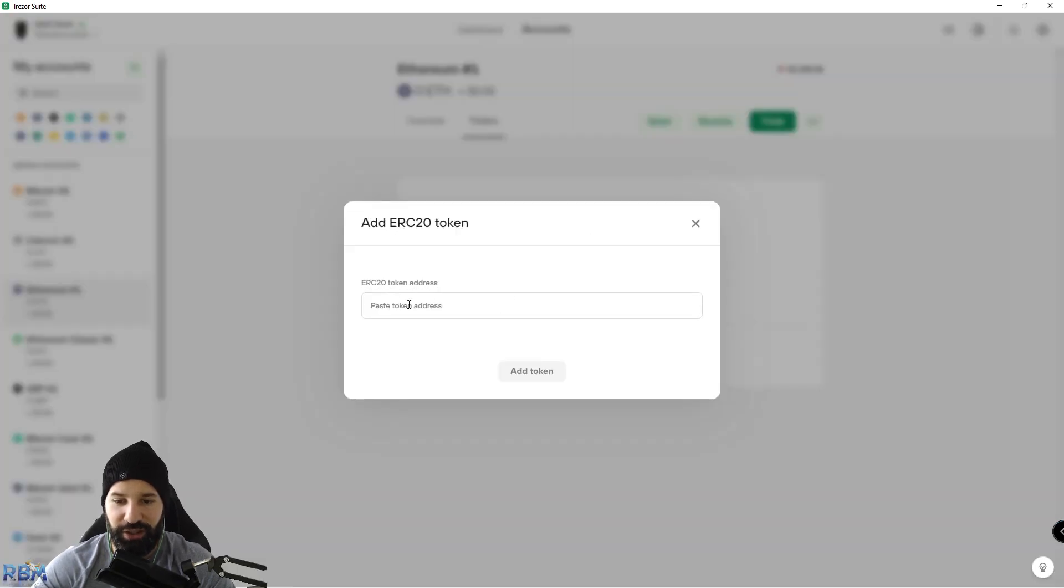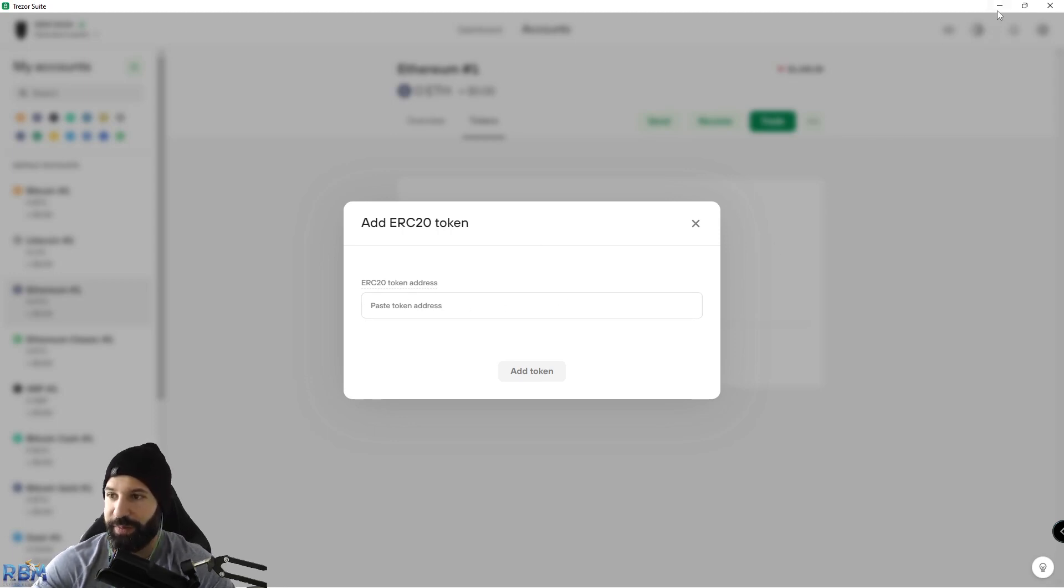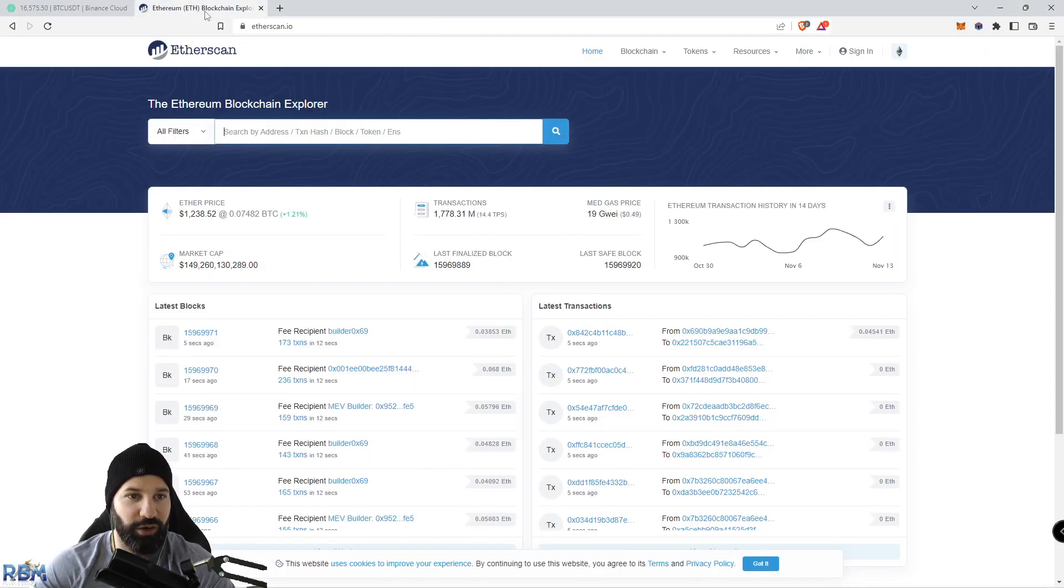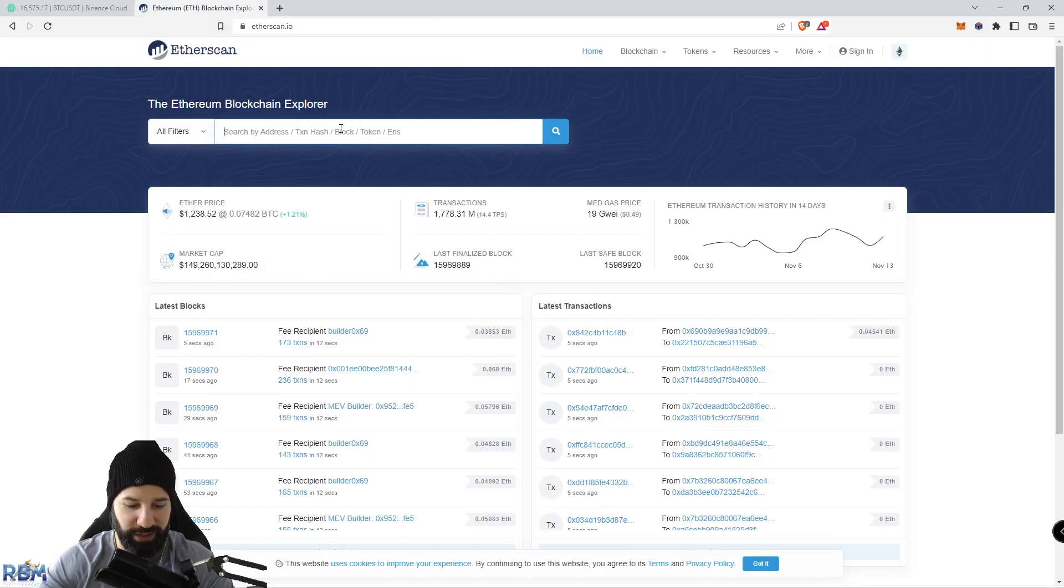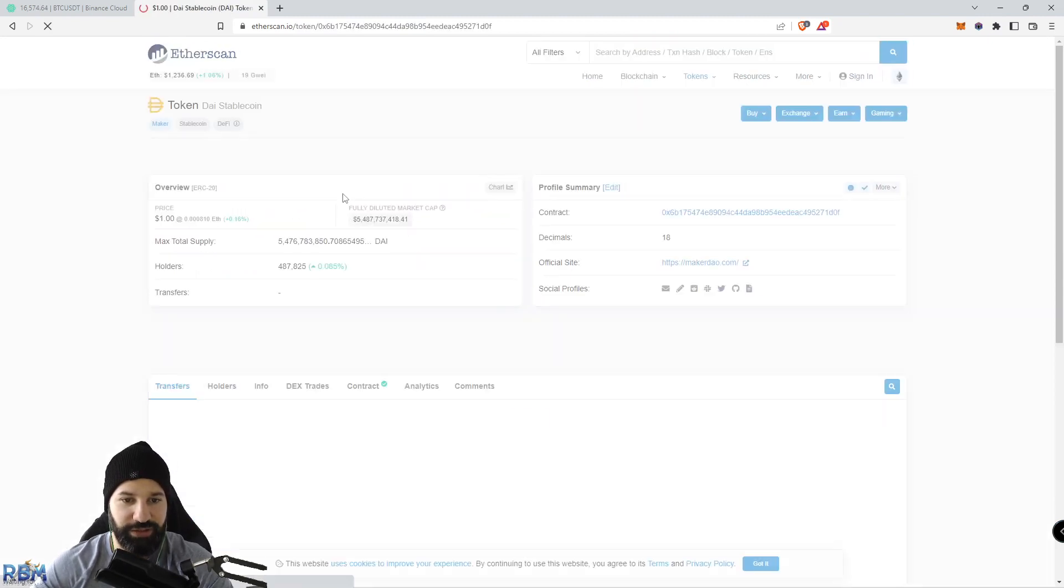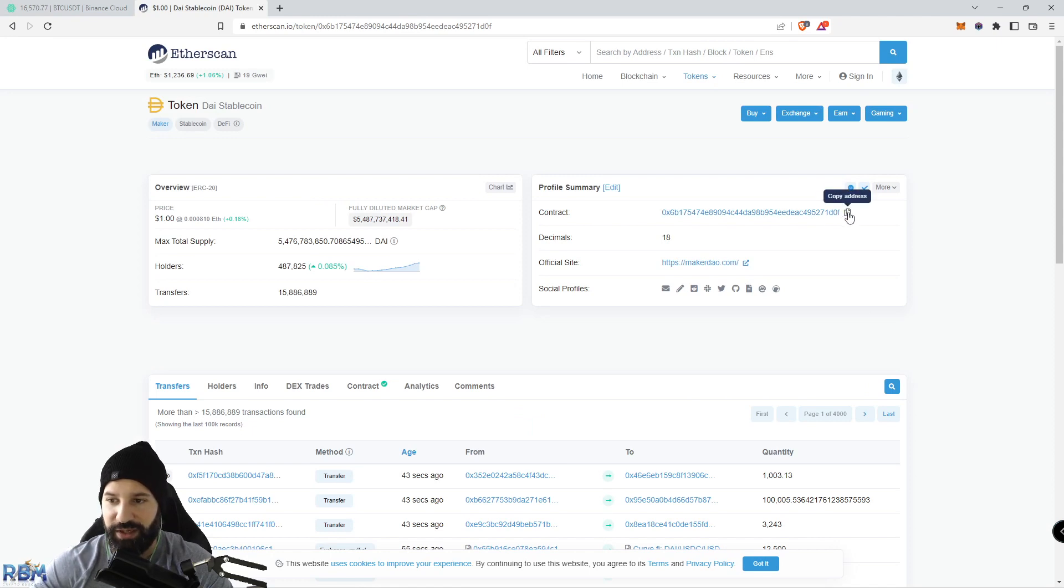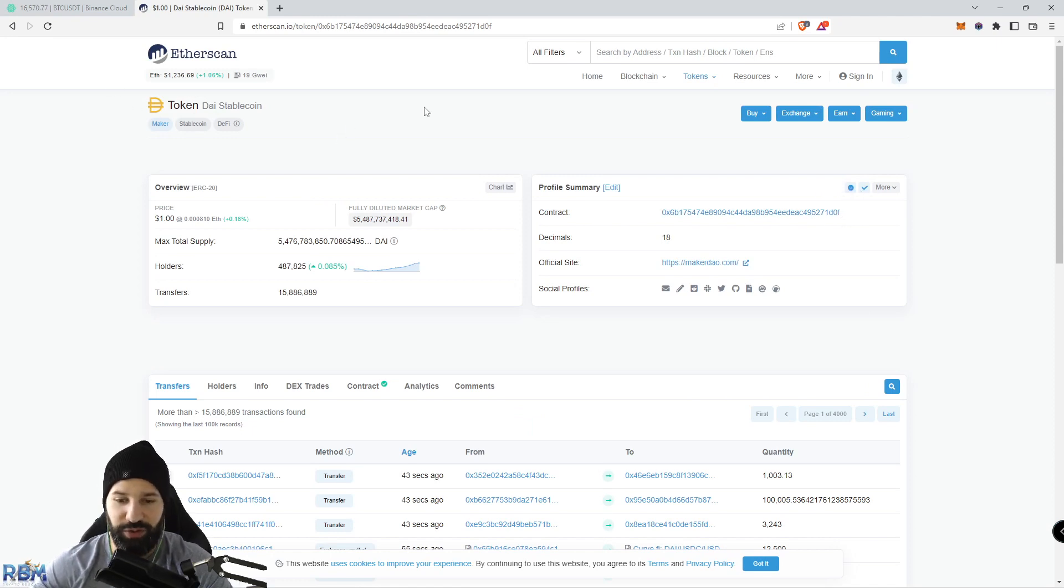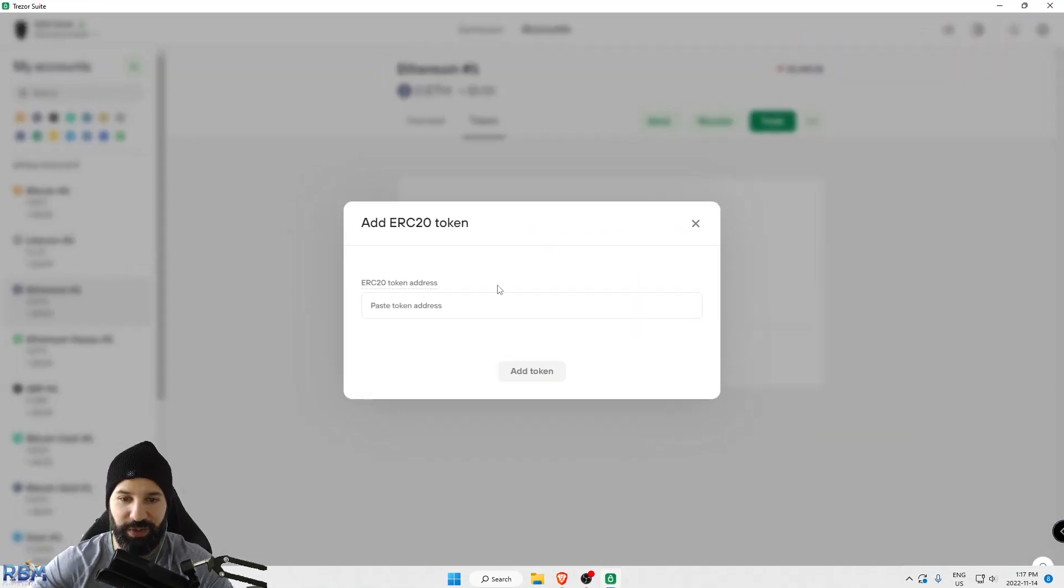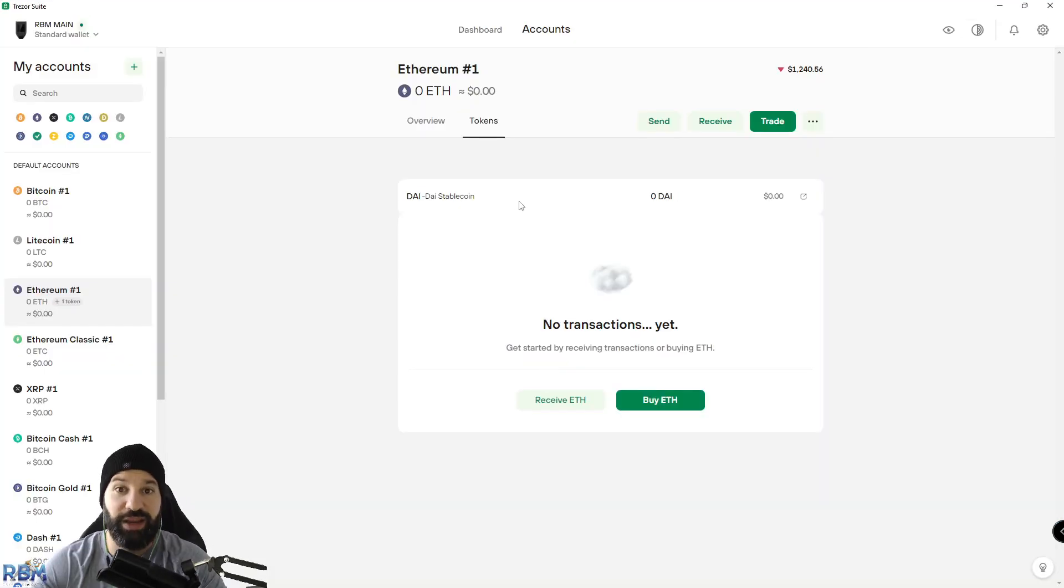It's going to ask you to add the token. To do this you're going to hit add token and you're going to need the contract address for DAI to be able to deposit your tokens onto your Trezor hardware wallet. We're going to minimize this and head over to Etherscan and type in DAI. You'll see the DAI stablecoin, click on this and copy the contract address.